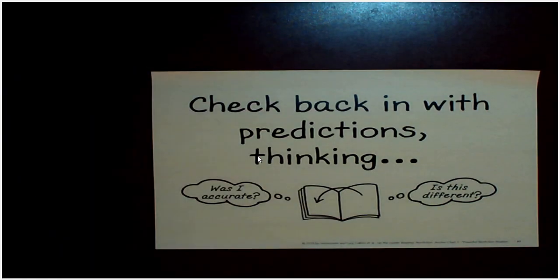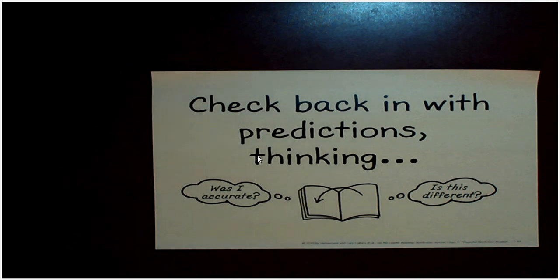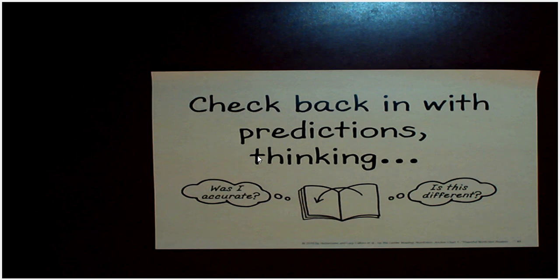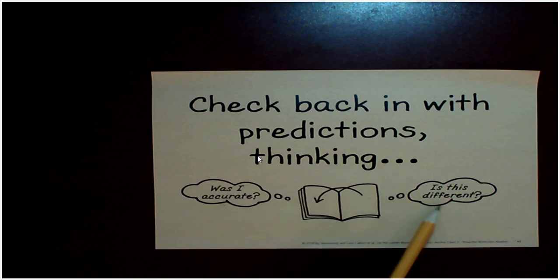So what was your prediction? What did you think you'd learn on this page? Remember, I covered up the information with sticky notes because I wanted to use the text features to start formulating an idea of what was the structure of this page and what information you could learn. Were you right in your prediction? What did you learn that was different? Go ahead now and turn and talk and discuss that.